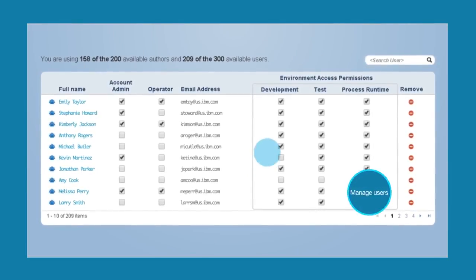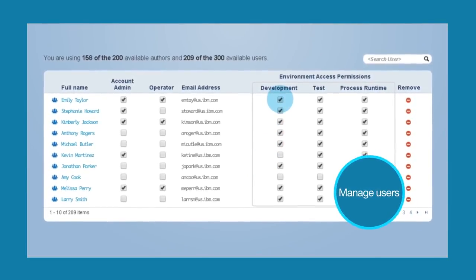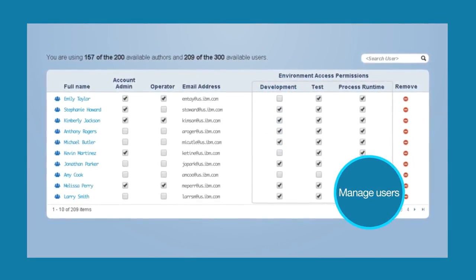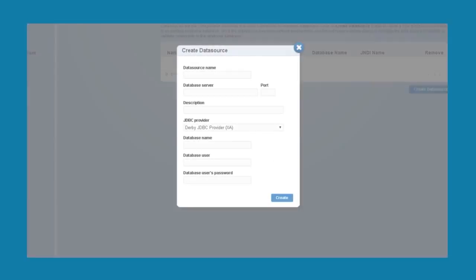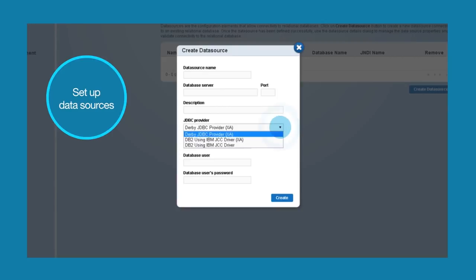BPM on cloud has an administrative function to allow self-service capabilities where administrators can access log files, manage users, set up data sources and import certificates, giving users a more independent infrastructure.